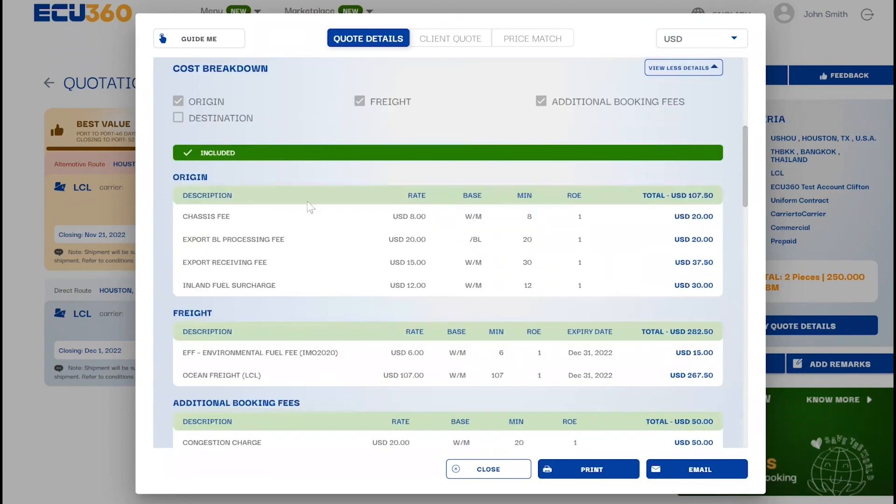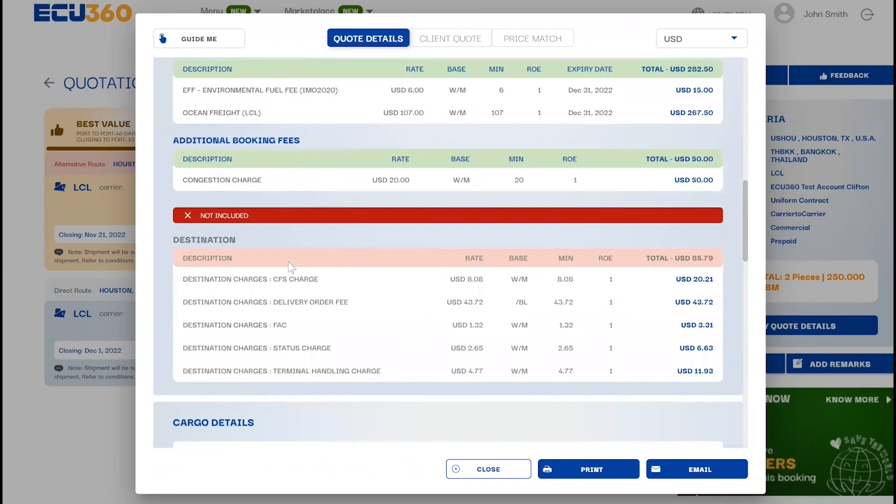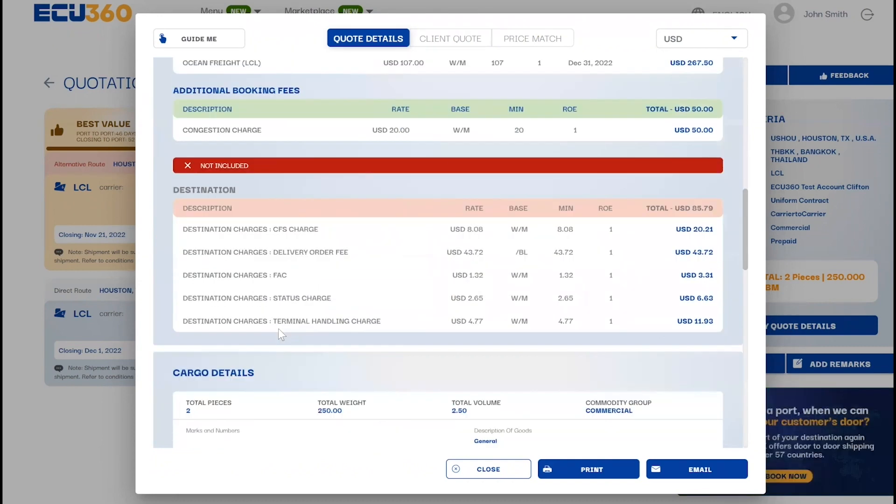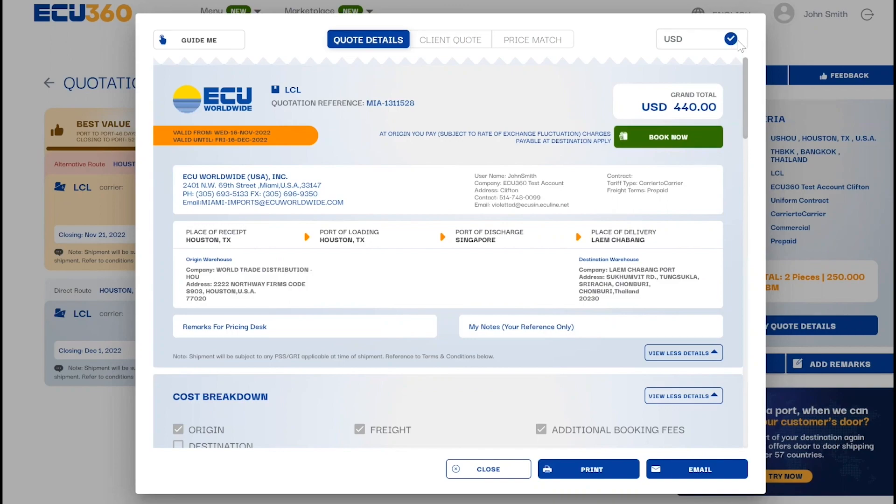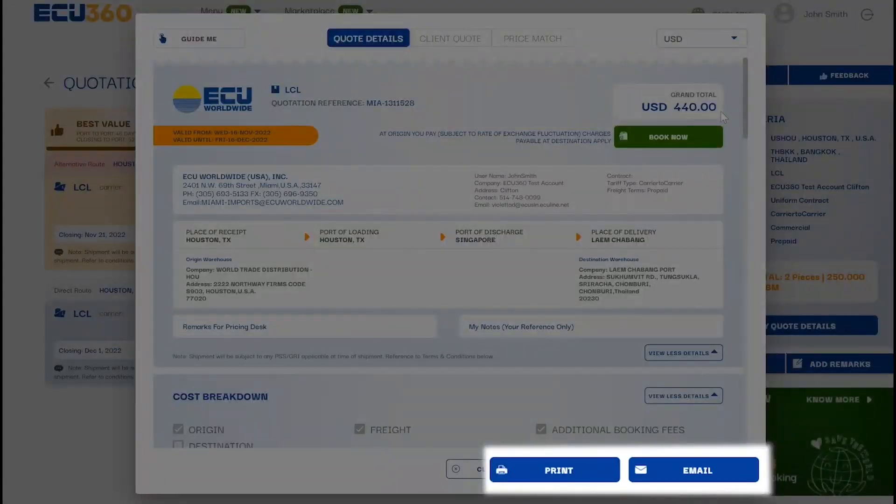Default freight terms will be for export quotes on prepaid basis and for import quotes on collect basis. Select your desired currency, click to save, and email a copy of the quotation to yourself.